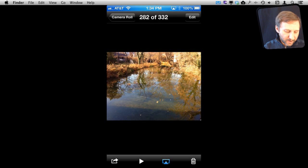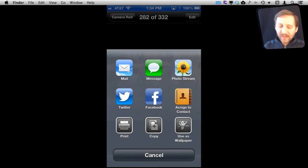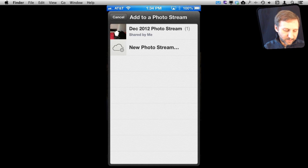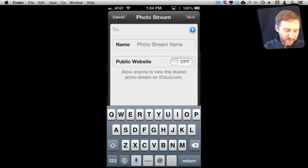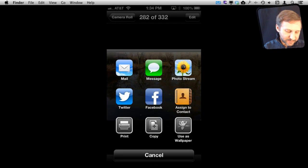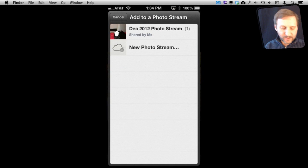On my iPhone, I'm viewing a picture in the Photos app and I can hit the Share button. From there I can select Photo Stream and I get something very similar. I'm using a different account here but I can create a new photo stream, give it a name, and choose to have it on a public website just as before. Or I can simply select a photo stream that is already there to add to it — you can do the same thing on iOS.